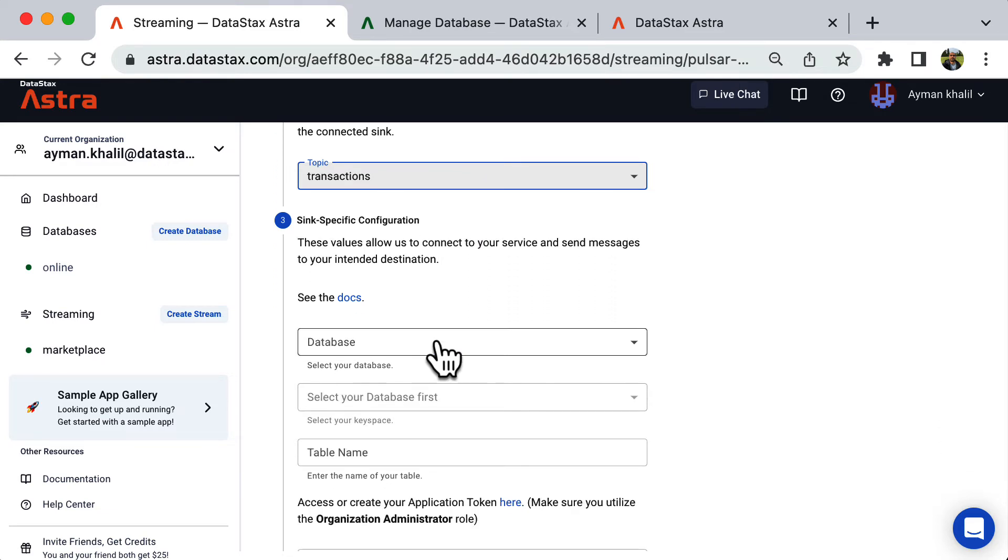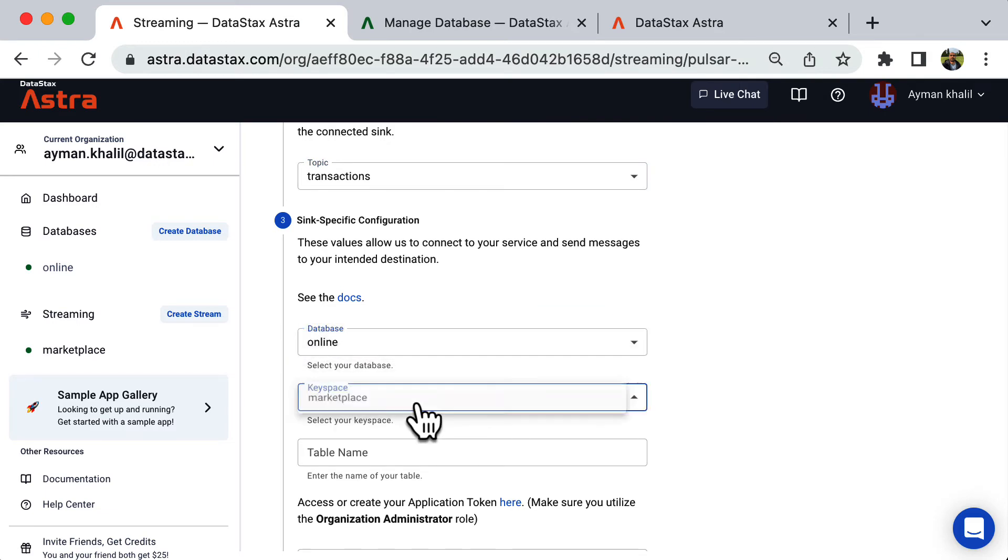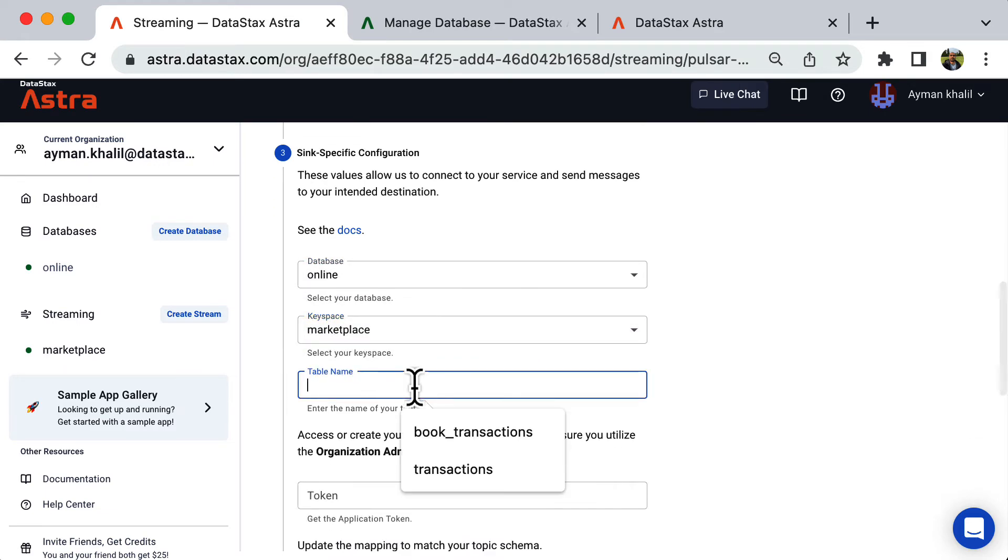In this section, select the table the sink will be writing to. Select your database, your keyspace, and the table name.